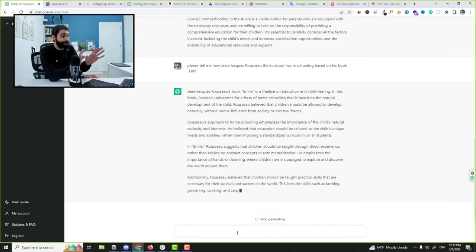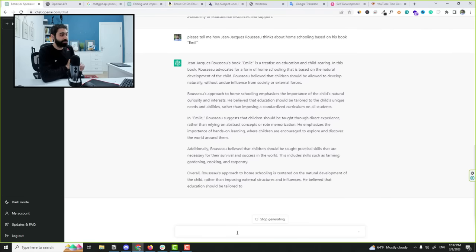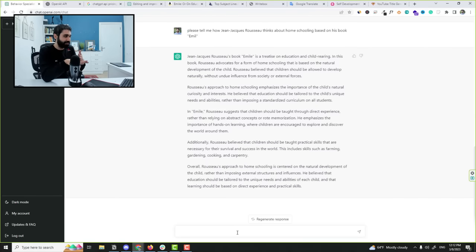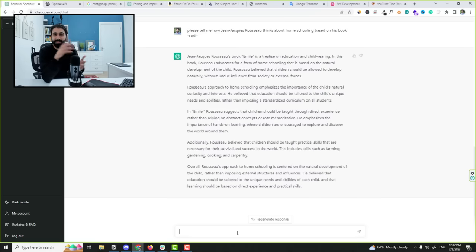And now it will show you Rousseau's point of view. Think about it. You are doing a research or you want a specific idea of a book or a point of view for someone in a specific field. We can get this in seconds.